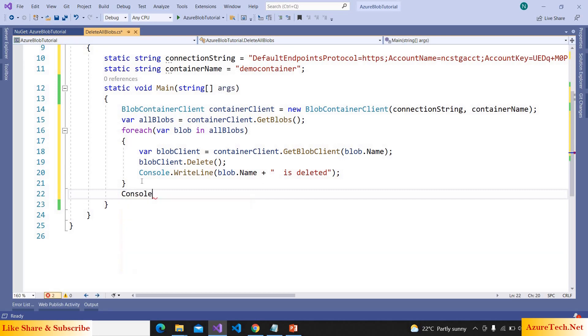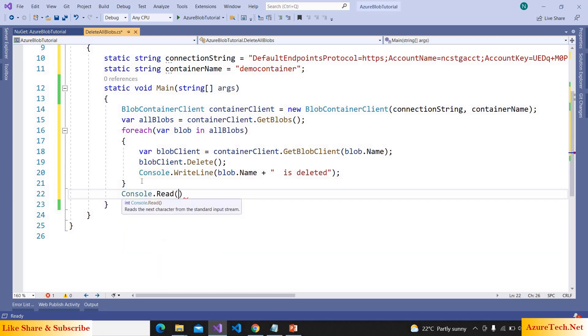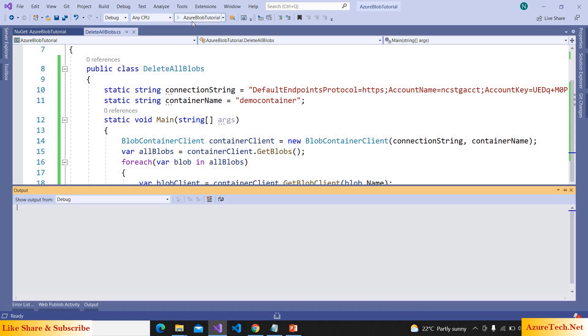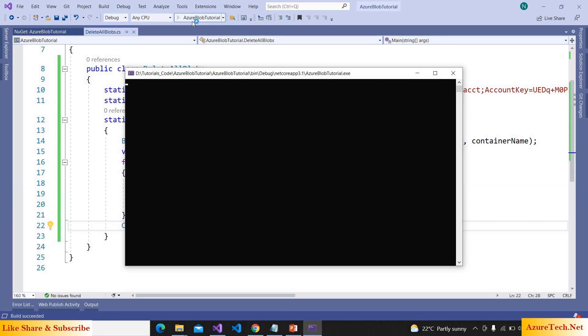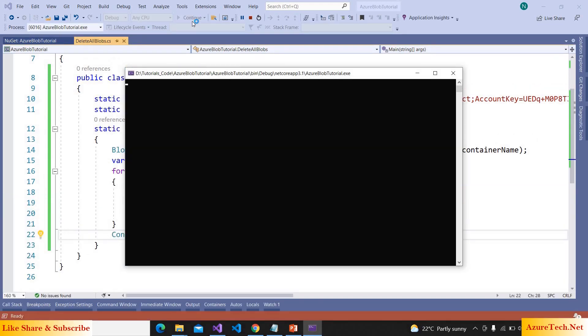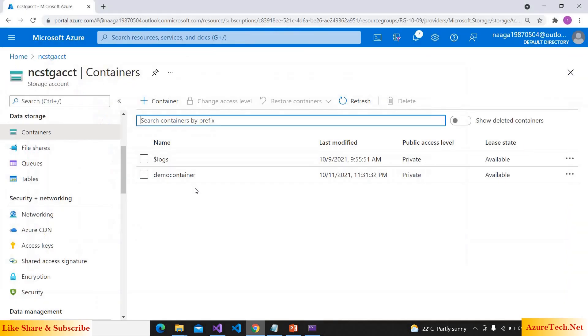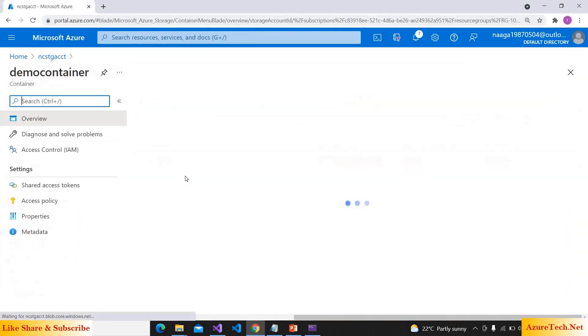Here console.Read. Let us execute this program. So it deleted all the files inside the container. Let us verify this.